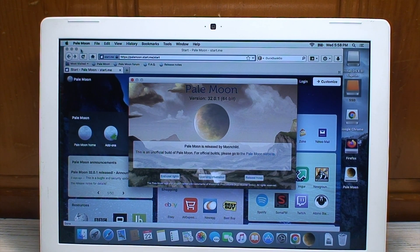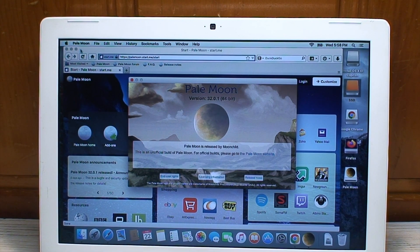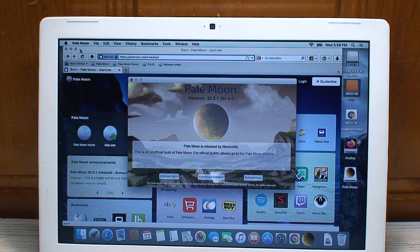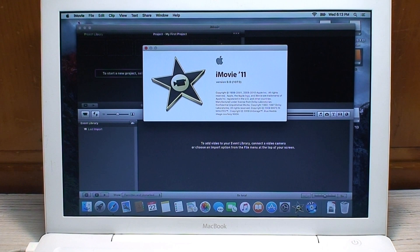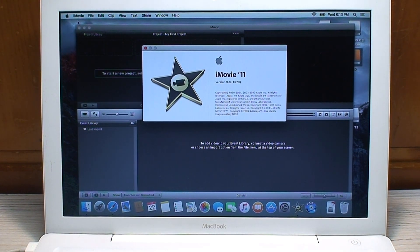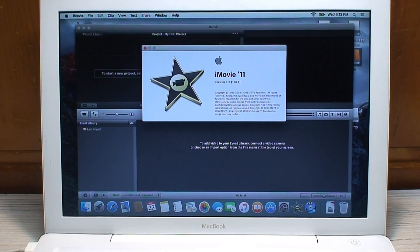This version of Pale Moon is running correctly. I believe it's one of the newest ones that you can download. I was able to get iMovie 11 version 9 installed.